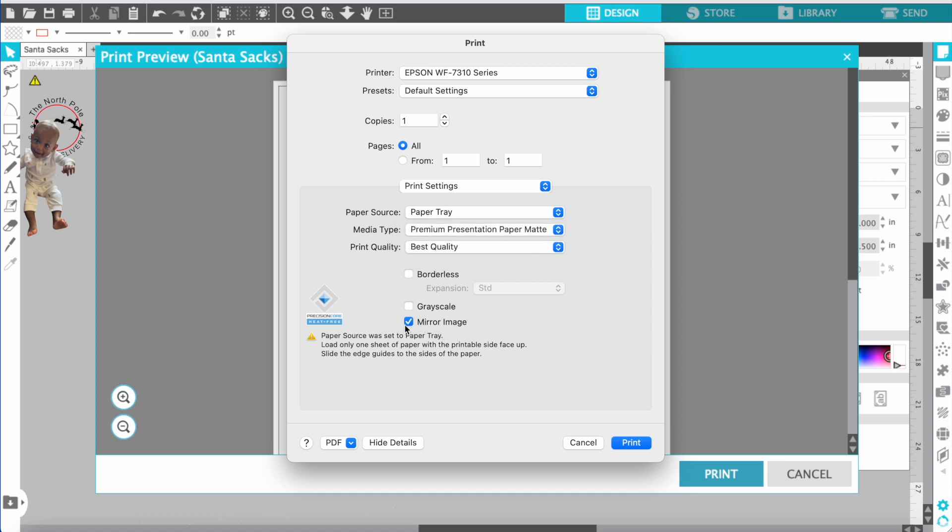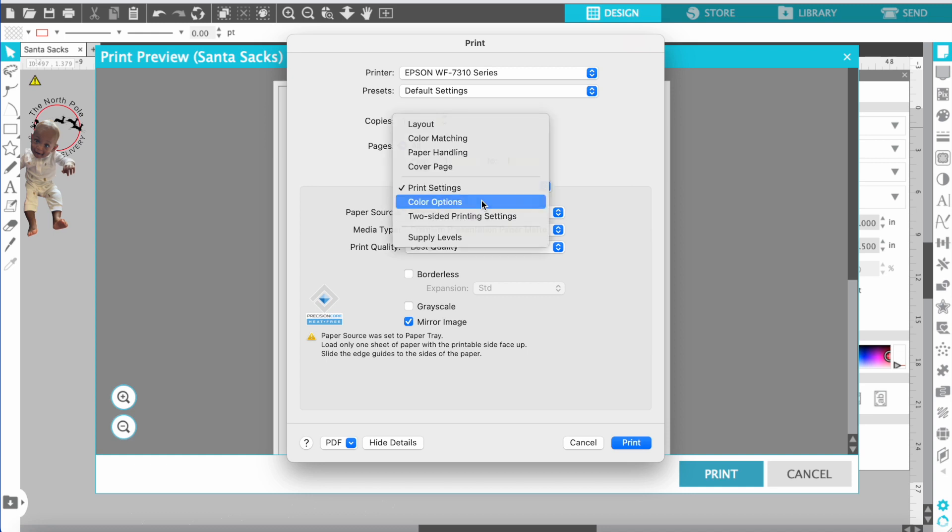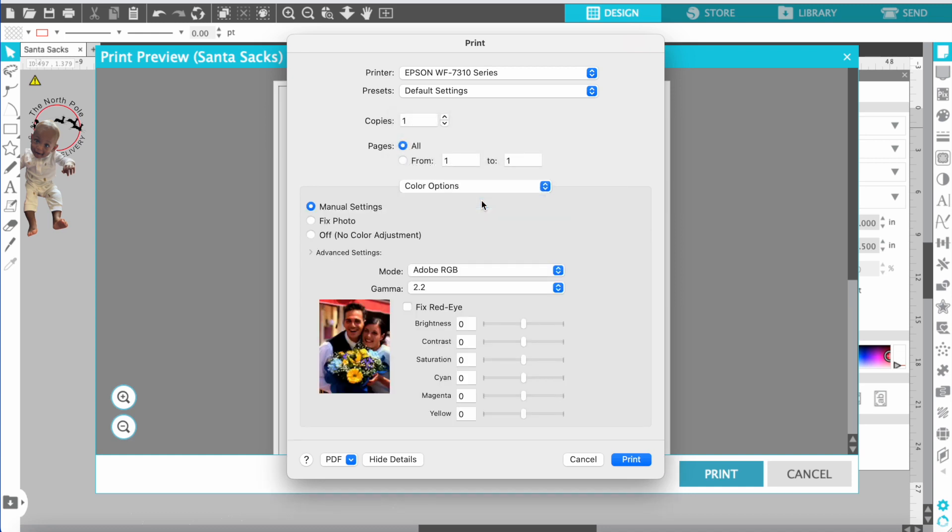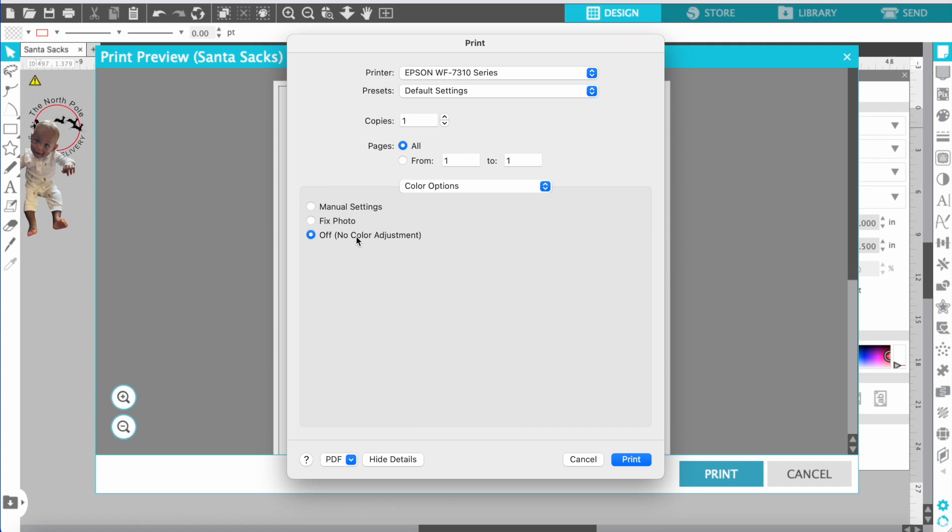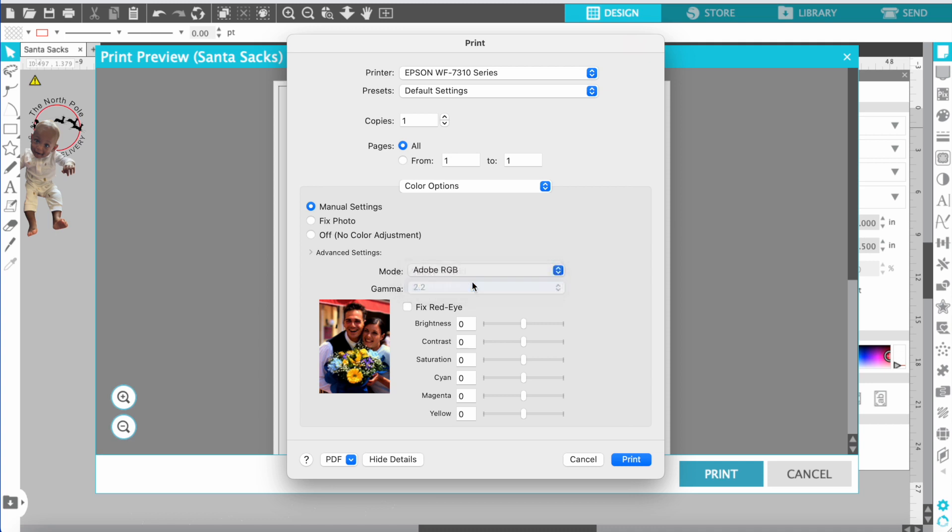In these settings you want to also turn on mirror image. You don't have to worry about mirroring your image as long as you turn it on. The next thing you want to go to is your color options. Yours may come up like this but you want to change it to manual settings and you want to change the mode to Adobe RGB and gamma 2.2.